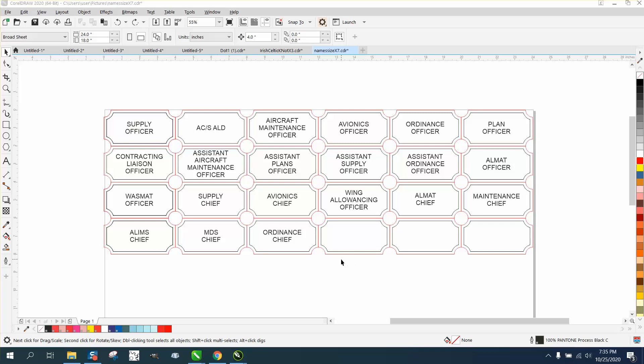Hi, it's me again with CorelDraw tips and tricks. I just made a video on using a macro to get all the names in the same spot, same size, and same text. You could do this inside that macro.